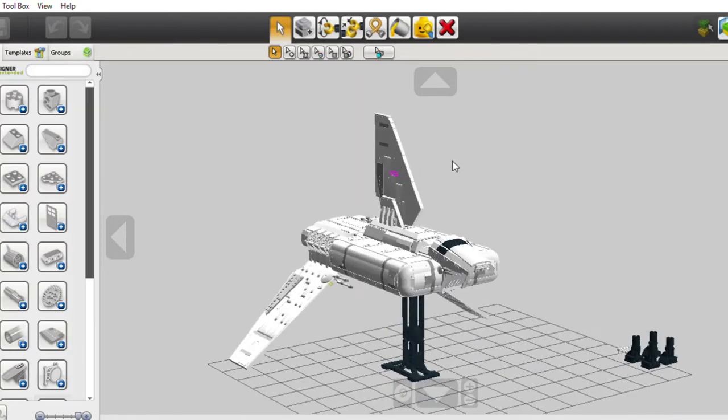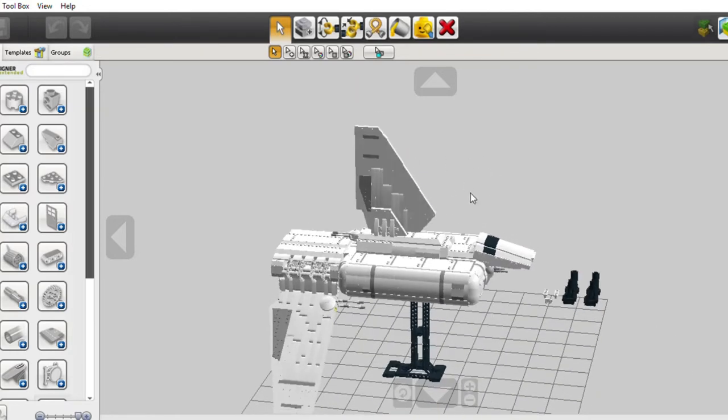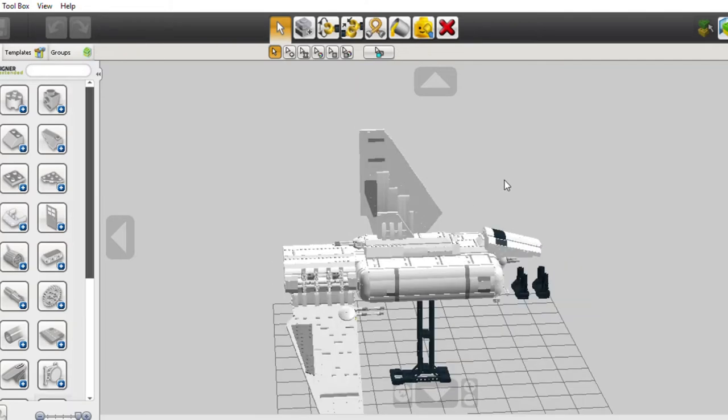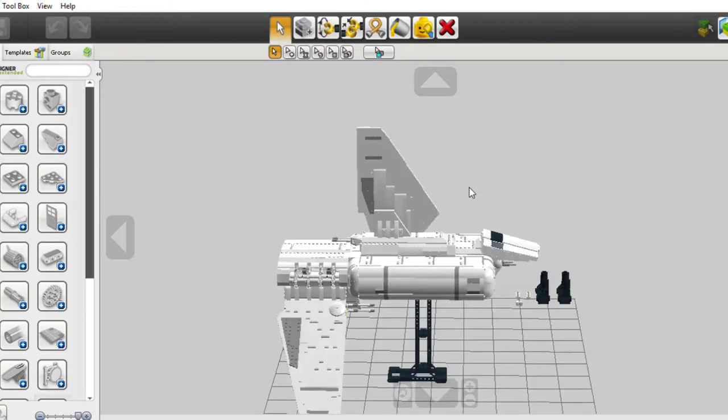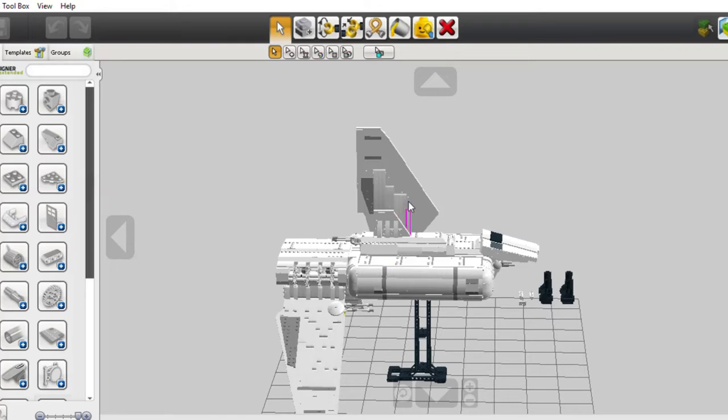The top wing is pretty well secured. The one technic beam that I'm selecting right now is 15 studs in length.